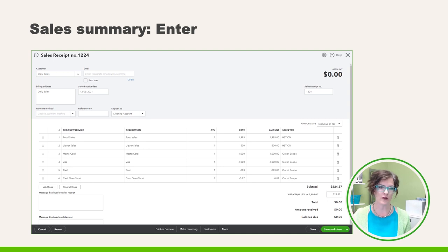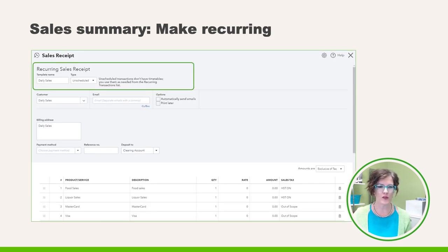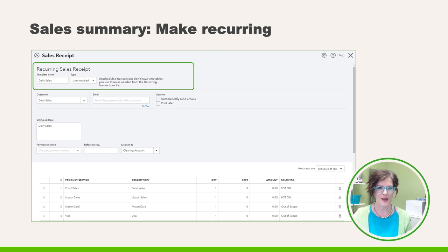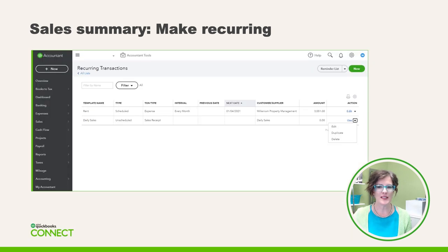Don't forget to save all of your hard work. After creating your first sales receipt, click on the button at the bottom center of your screen called Make Recurring, and you'll jump to the recurring sales area of QuickBooks Online. Set up this template so you can easily use it on a daily basis. Mark the type as Unscheduled. I prefer to change all of the rates back to zero so I know I have a blank, brand new template. The next time you need to use the template, click on the gear in the top right corner, find Recurring Transactions, and your daily sales template will be ready to use.